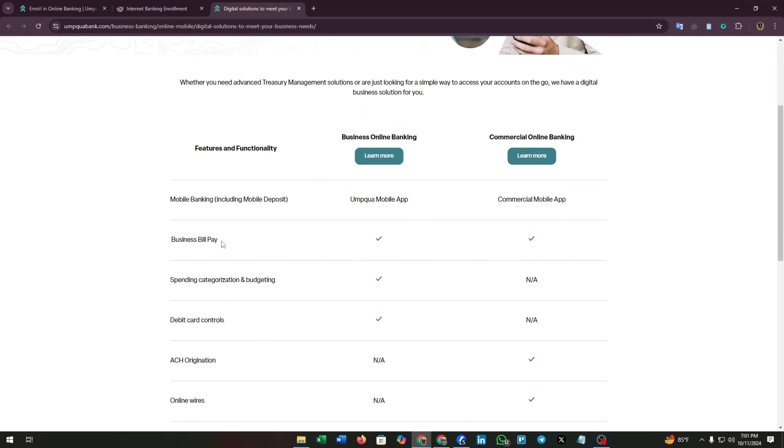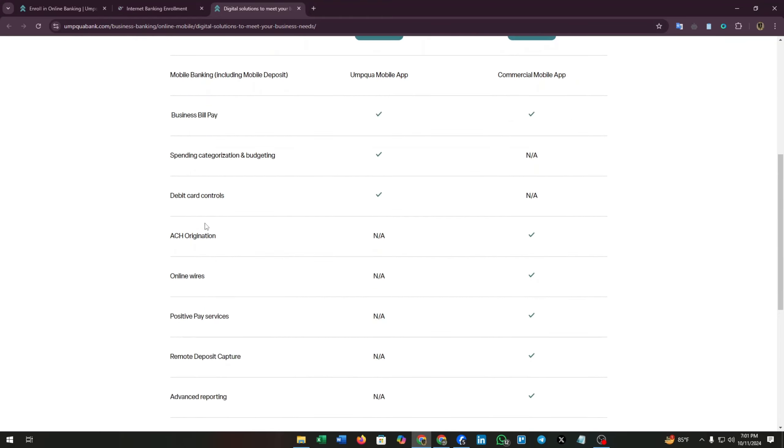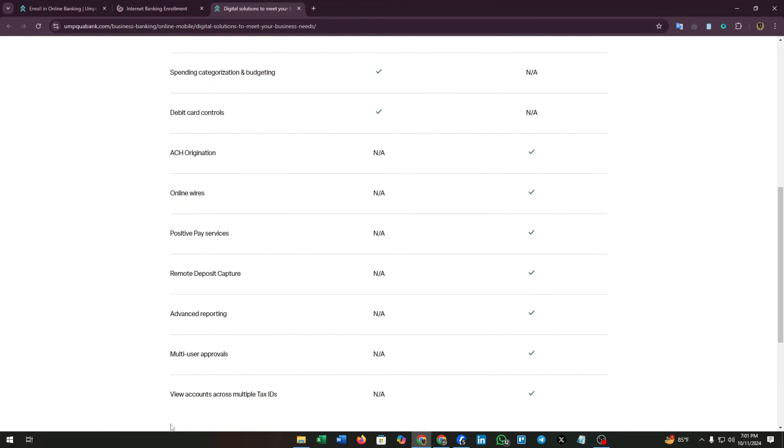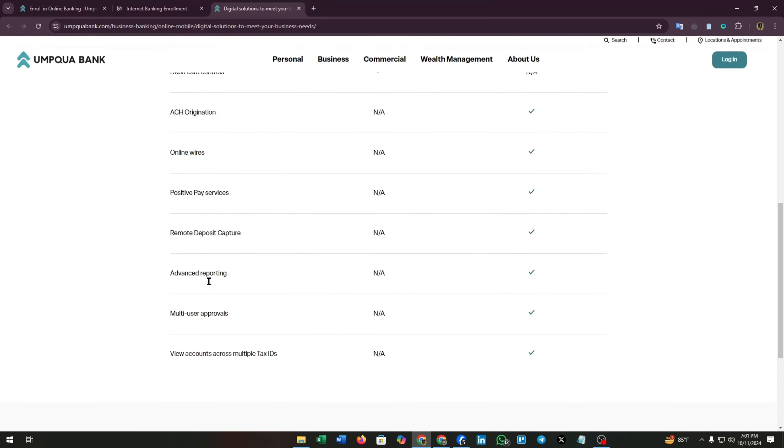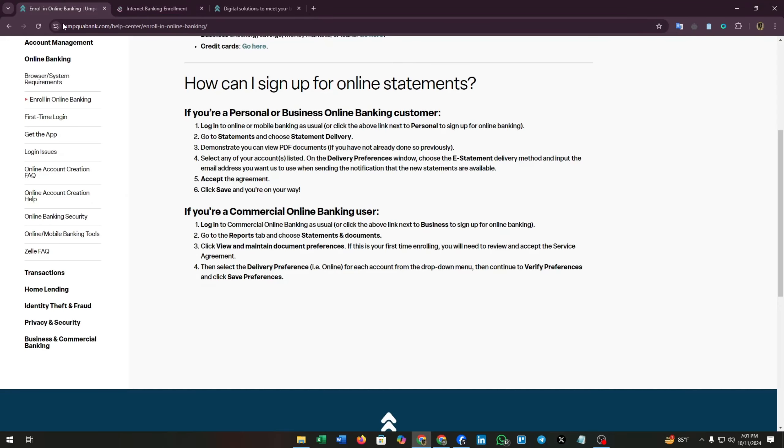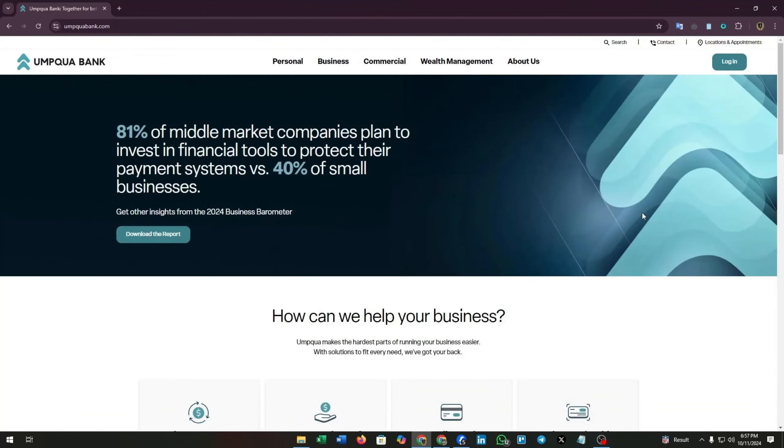Now for your business online banking or commercial online banking, they will offer you a package. This package is all you need for your business. You can pay your business bills, use debit card control, online preview, mobile banking, and every service they offer.